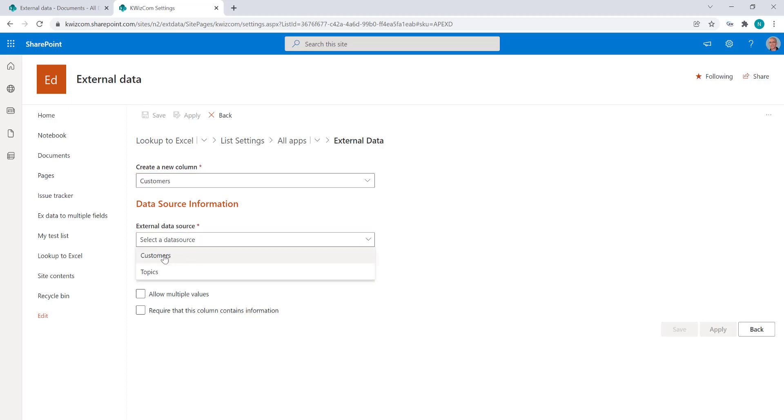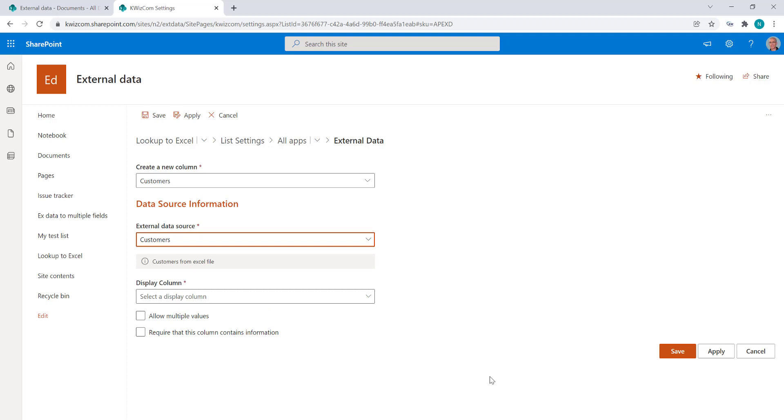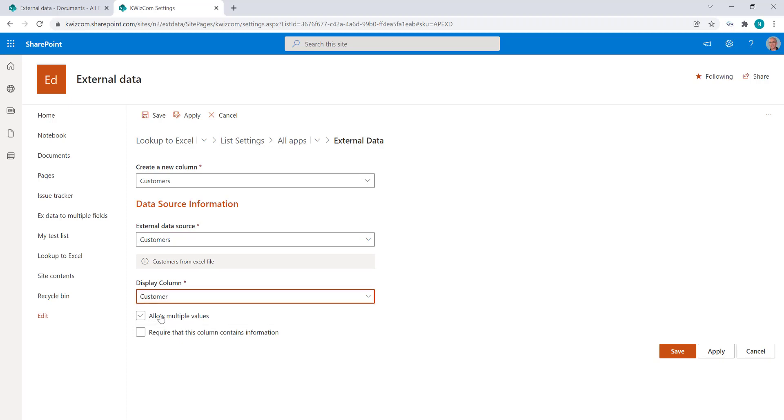So this is the one I just created called customers and now I have to select a display column and I created just one, it's customer and that's it. Clicking Save.